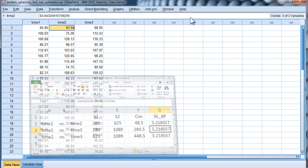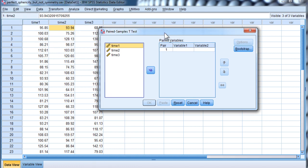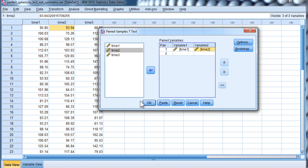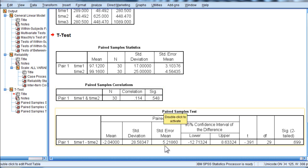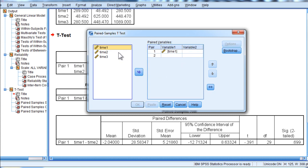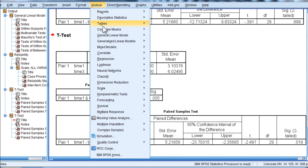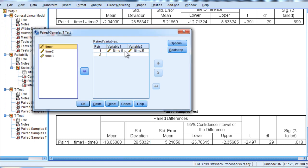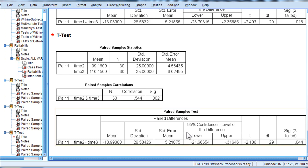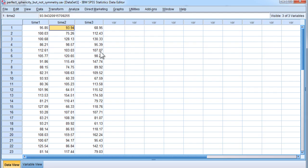The standard error of the difference between the means is 5.218 for all three pairs. SPSS can calculate this for you in the paired sample t-test. For time 1 and time 2, the standard error of the difference between the means is 5.218. For time 1 and time 3, it's 5.218. And for time 2 versus time 3, again 5.218. I've got exactly the same standard error of the difference between the means associated with all three pairwise comparisons underlying this one-way within-subjects ANOVA, and that's why I got perfect sphericity.